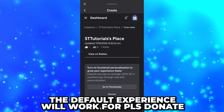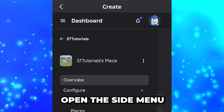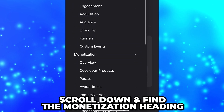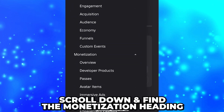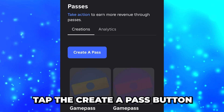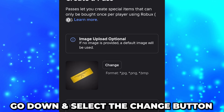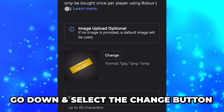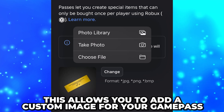When creating a game pass for Please Donate, the default experience will work fine. Open the side menu again, then scroll down until you find the 'Monetization' heading and select 'Passes'. Tap the 'Create a Pass' button.